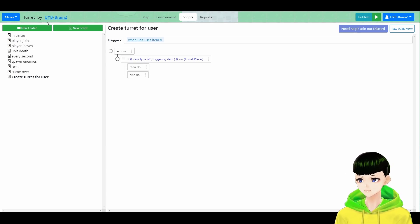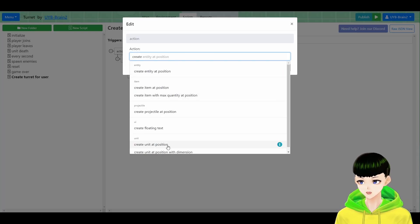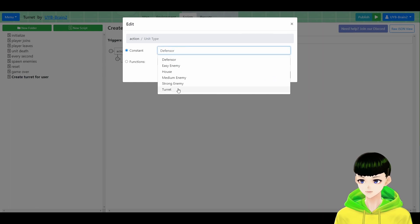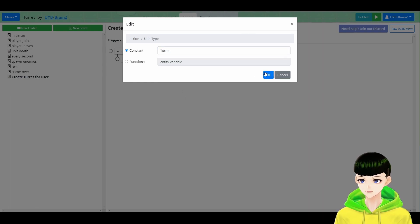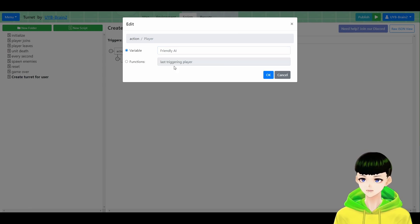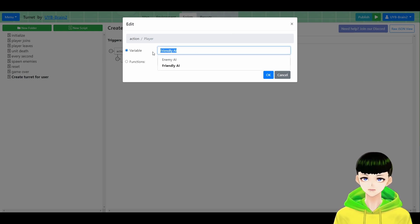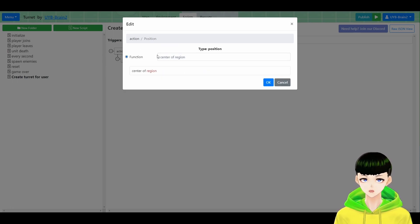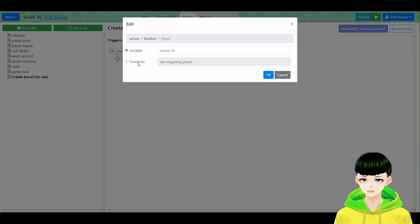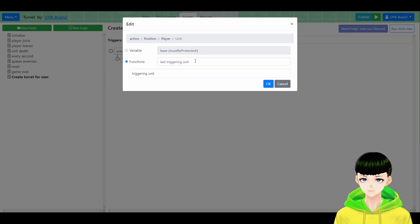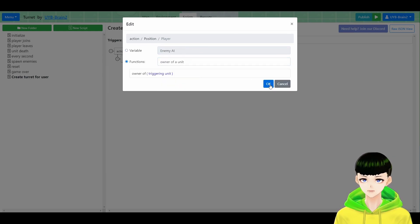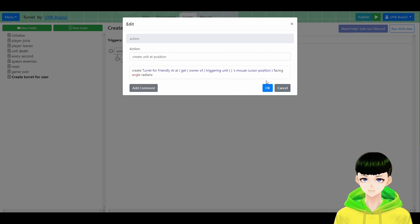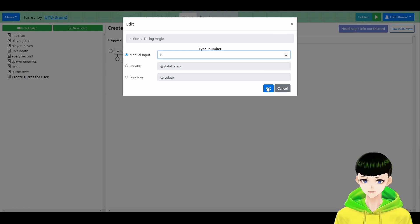So we will create unit at position. Create a turret for friendly AI. You could make a structural AI or something else, but for tower defense we'll use friendly AI at position. We are going to use mouse cursor position. Get owner of triggering unit, mouse cursor position, facing 0 radian.